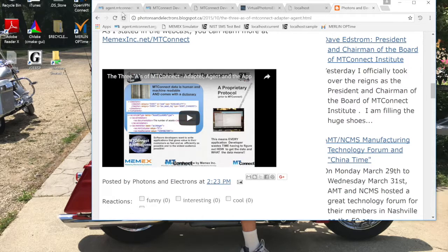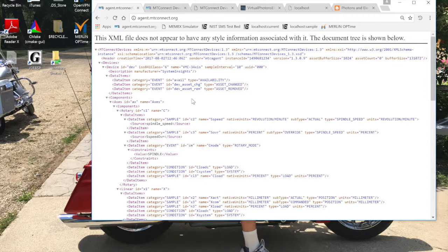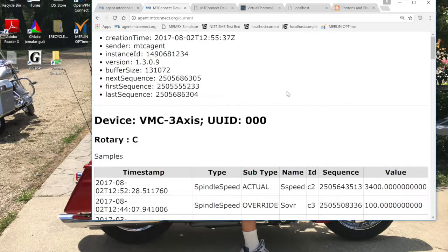As a reminder, you can go out to agent.mtconnect.org and run the simulator. Here you see the XML that comes up. If we pass it a parameter such as current, you will see that it uses the CSS or cascading style sheet to format it in a nicer format.